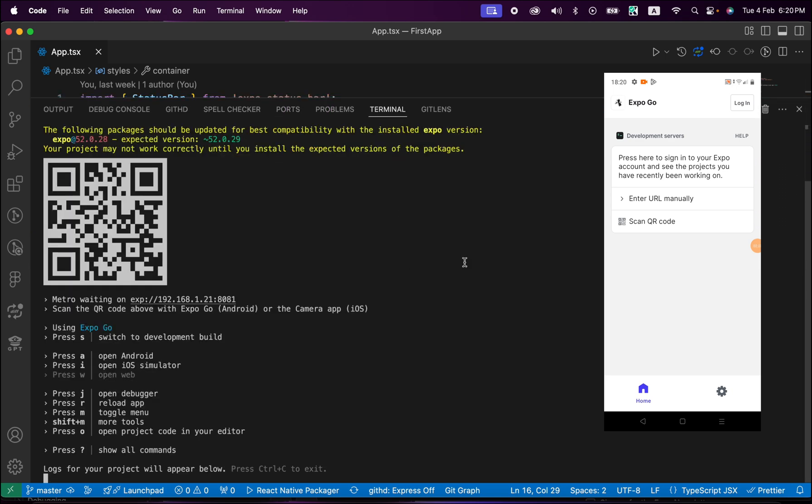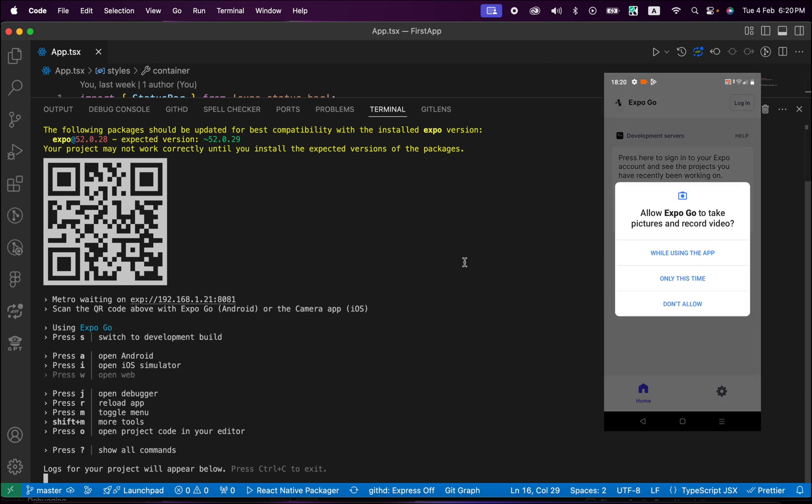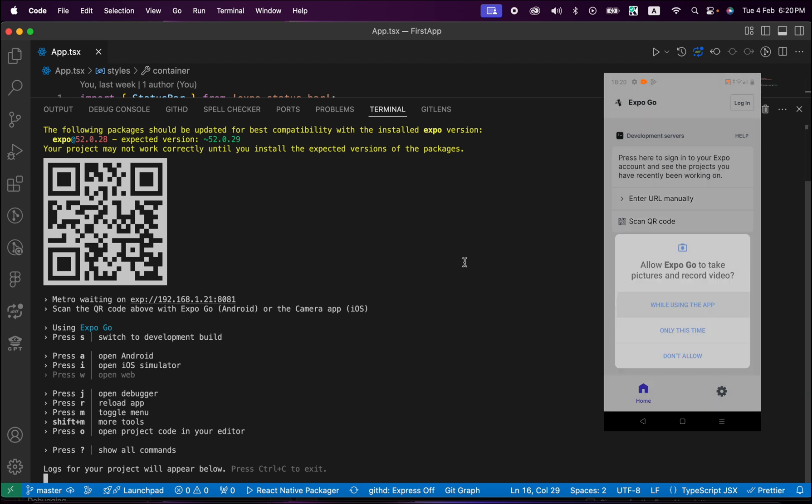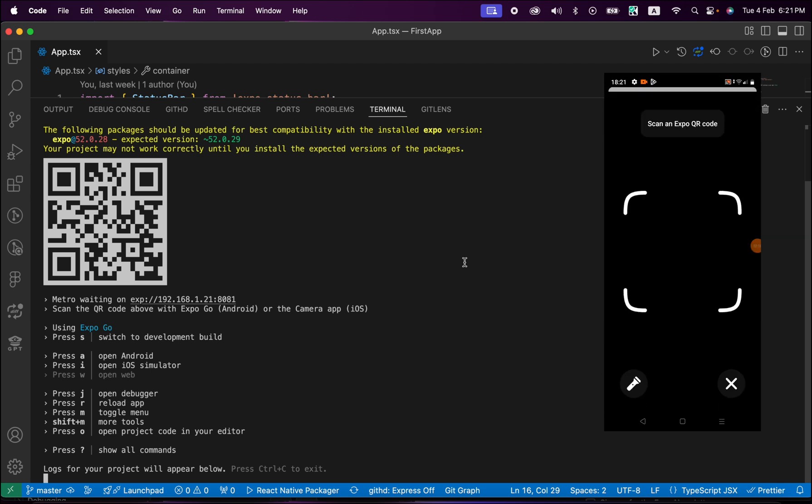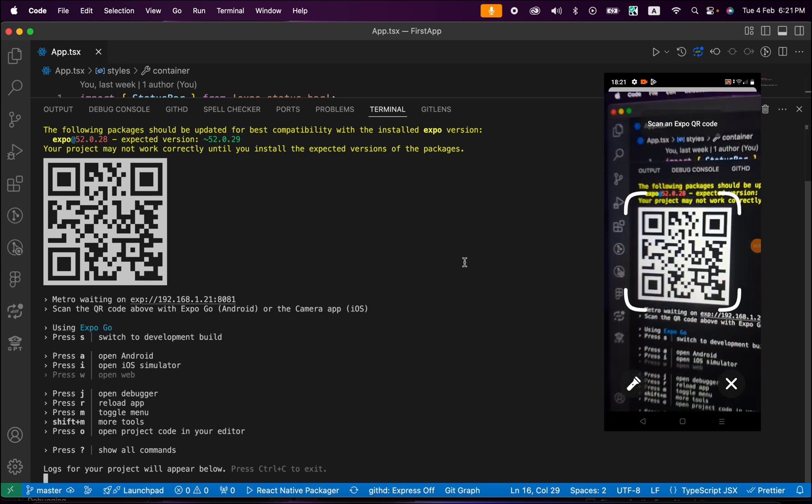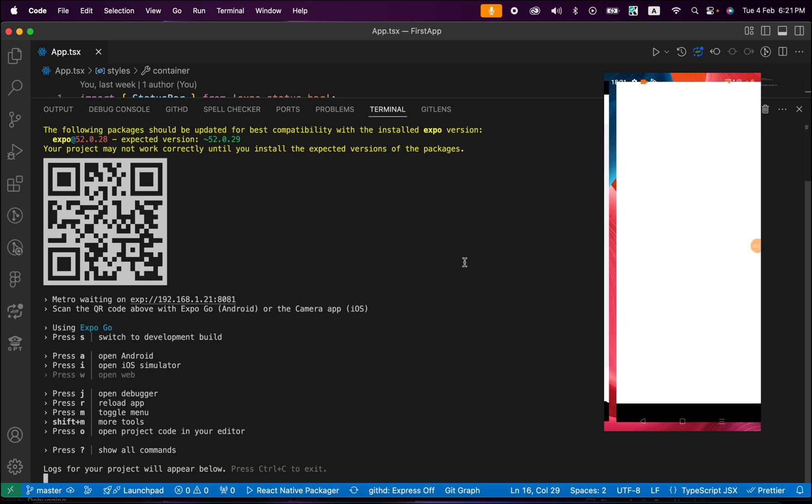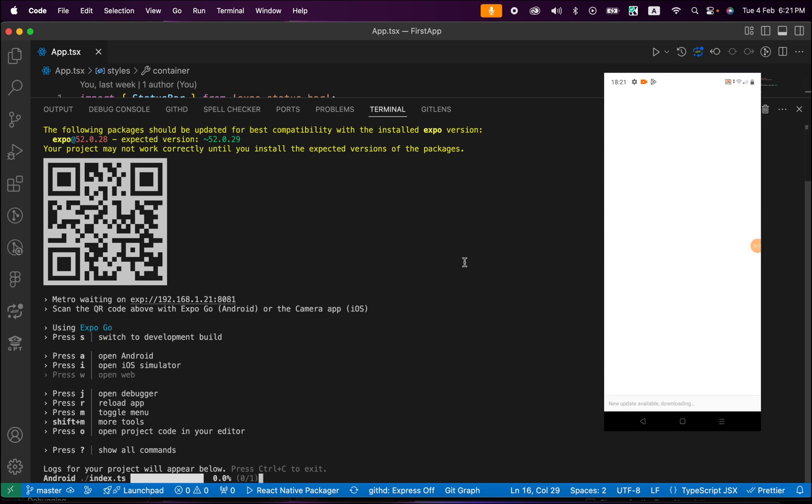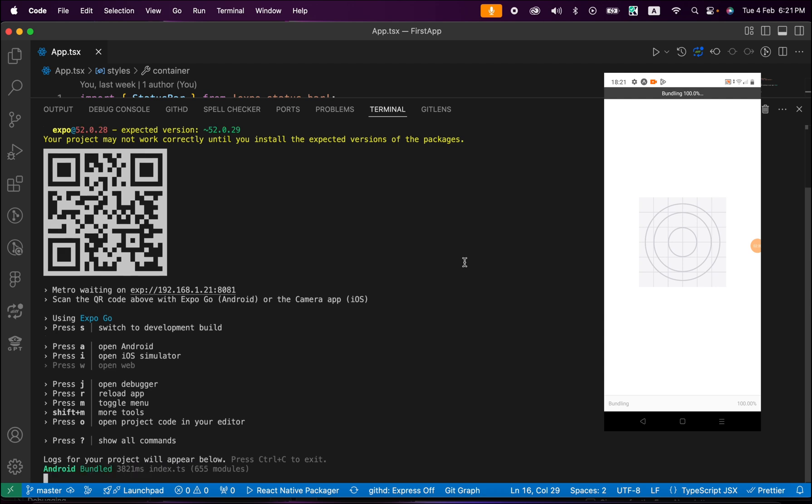What you just need to do is here inside your phone, press on Scan QR Code and give it the permission, and scan your laptop screen - this QR code. When you scan this code, your project should run on your phone, as you see here.